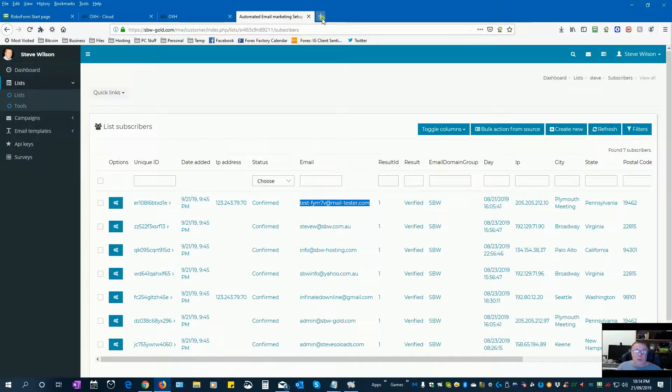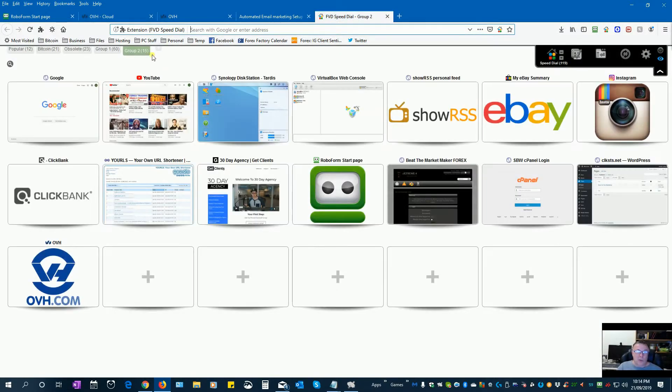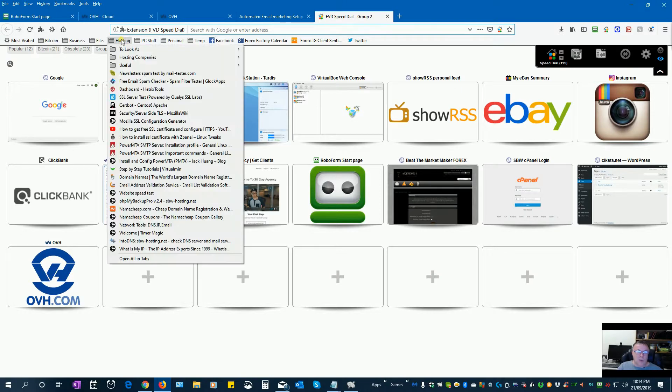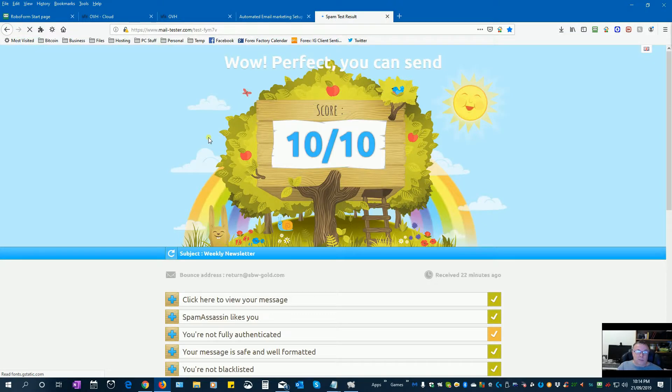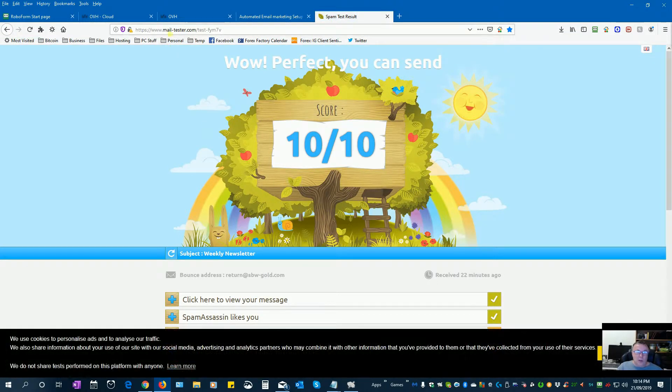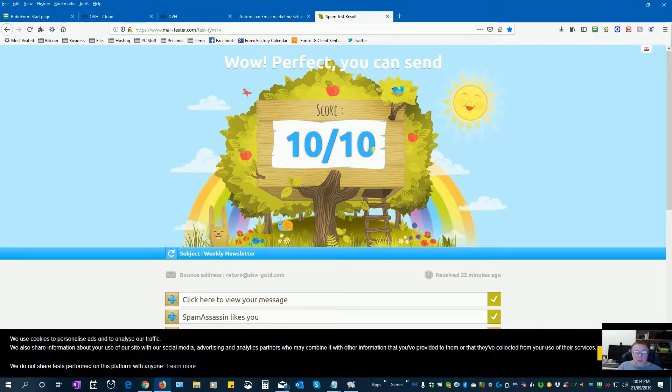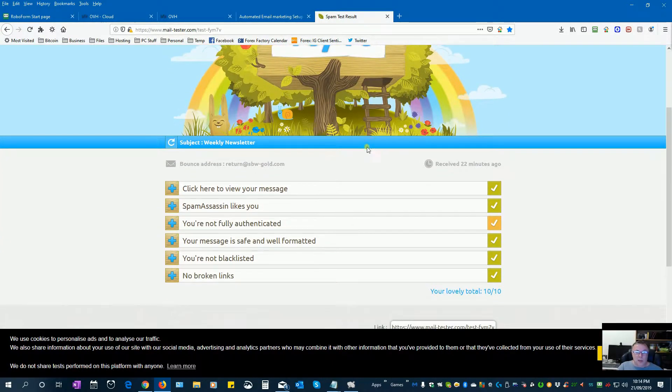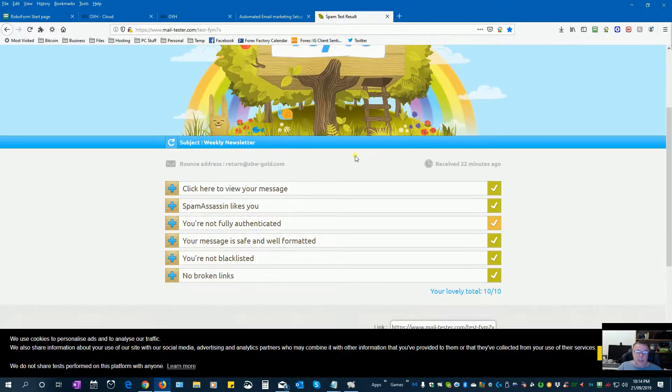There's a website which gives you a sender score, I'll just bring that one up now for you. It's called mail-tester.com. So I sent myself a test email to see how it would work out. And as you can see here, I've got a sender score of 10 out of 10. So everything was fine.